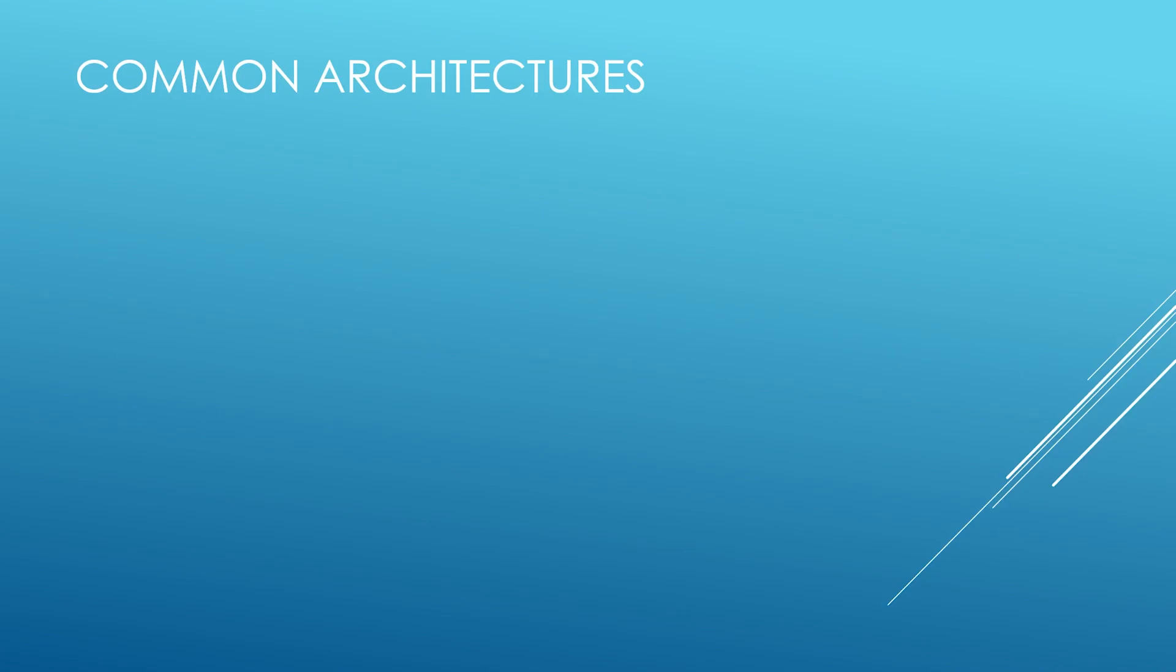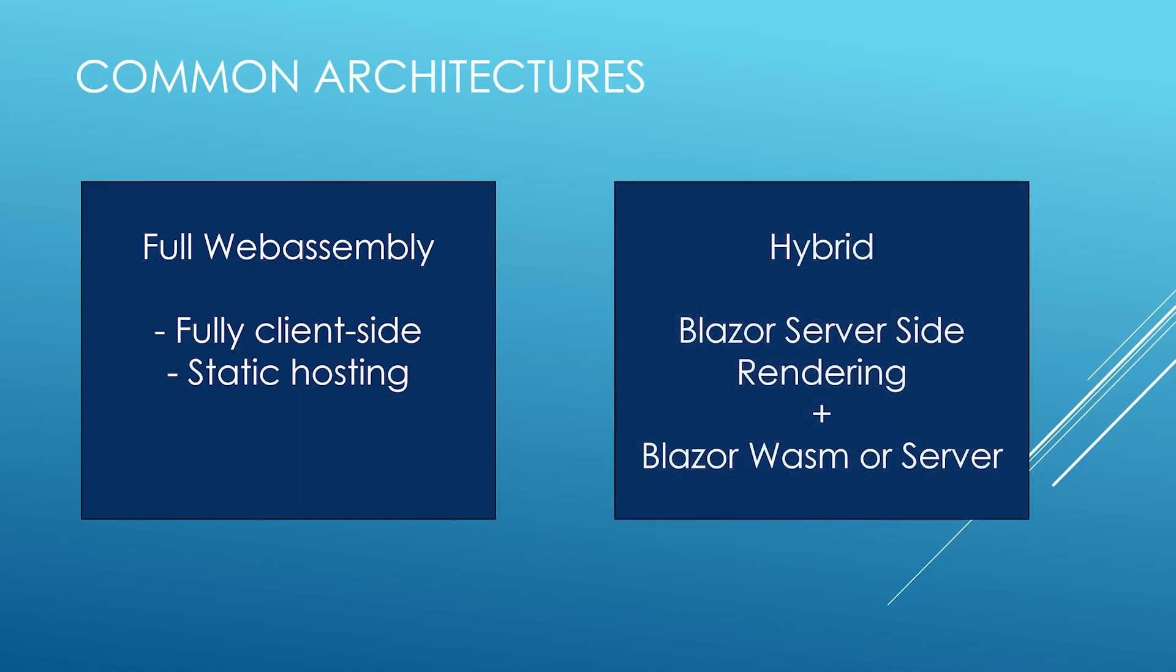If you want your site to be entirely client-side and able to be statically hosted, a full WebAssembly approach is still a valid and supported option.